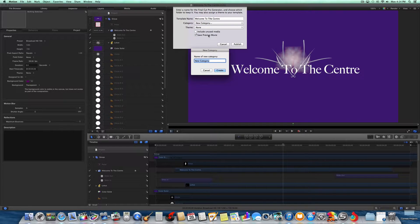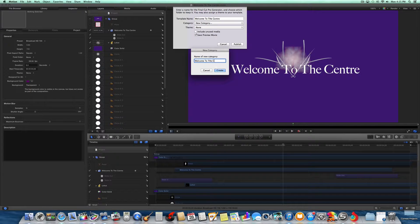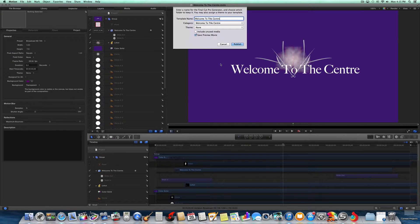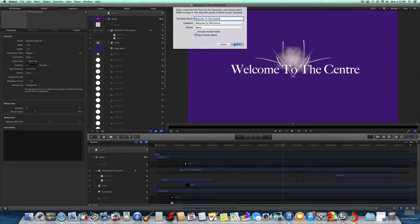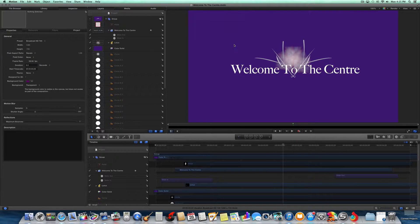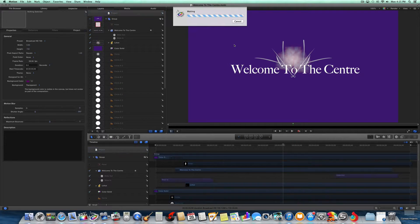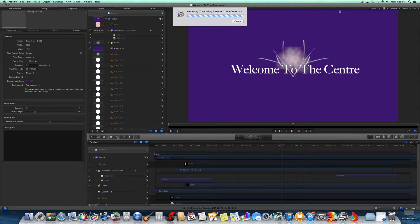You can make it Welcome to the Center. Then create a new category. Save a preview mode, and then push Publish. That's going to publish it.